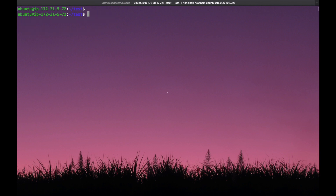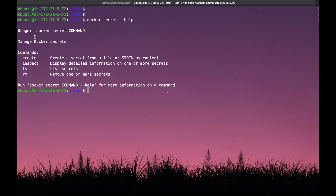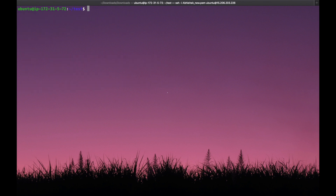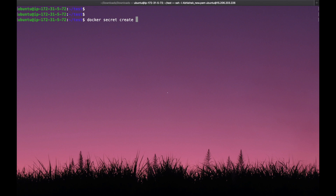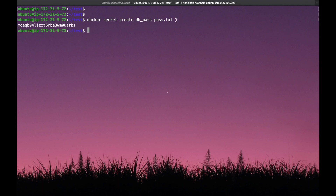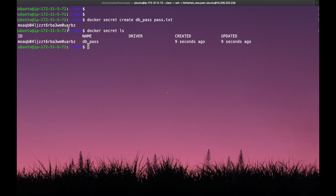Let's check what commands are available in Docker secrets using 'docker secret --help'. We can see four types of commands: create, inspect, ls (list), and remove. Now let's create a secret using the file. The command is 'docker secret create db_pass <filename>'. Once we execute this command, the Docker secret is created. Running 'docker secret ls' shows the secret ID, name 'db_pass', and creation time.